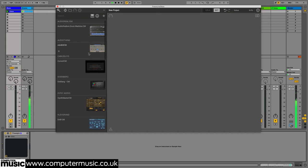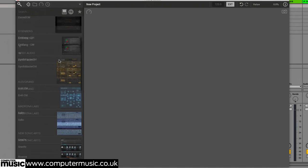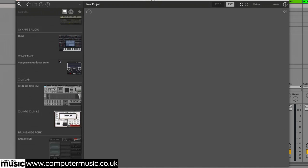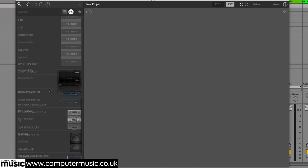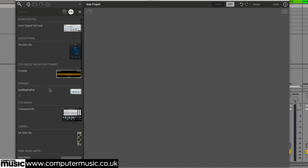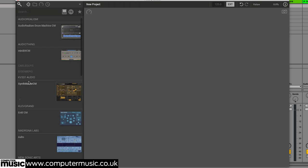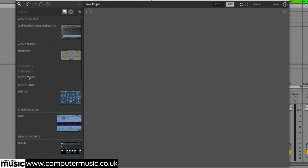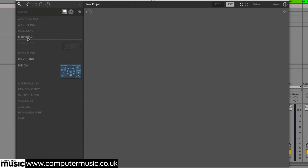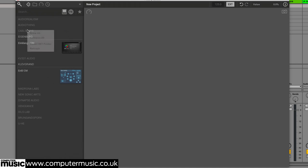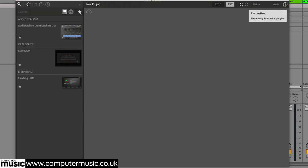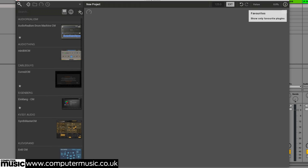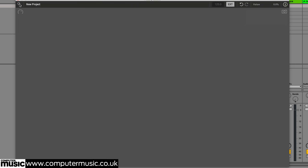As you'll immediately notice, all your CM plugins appear in the browser on the left, which houses instruments and effects on two separate pages. Plugins are grouped by manufacturer and represented by thumbnail images of their GUIs. Groups are collapsed by clicking the manufacturer name. A filtered favorites list is populated by clicking a plugin star icon, and the whole browser is hidden and revealed with a click of the magnifying glass button top left.